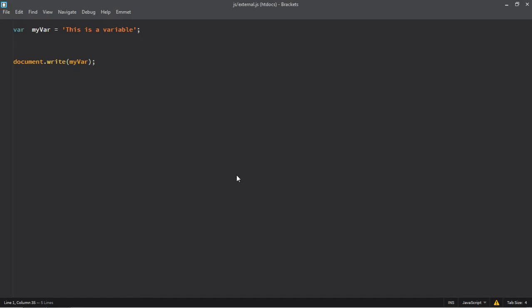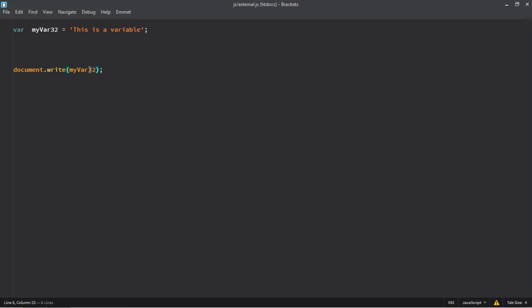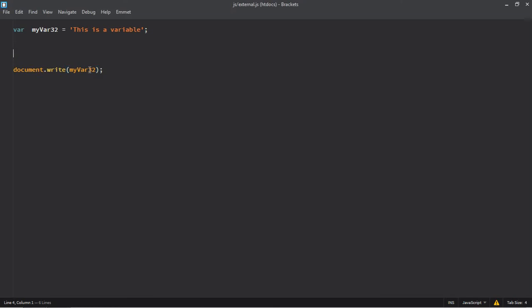A variable should always start with a letter, not with a number. However, it can contain a number. This means we can make it myvar32, save it, refresh it, the output is still there.